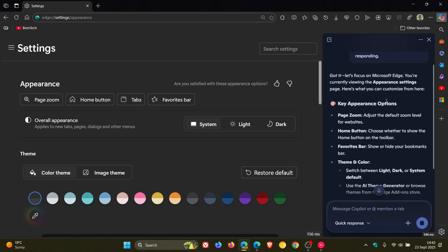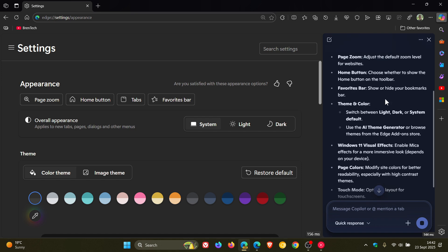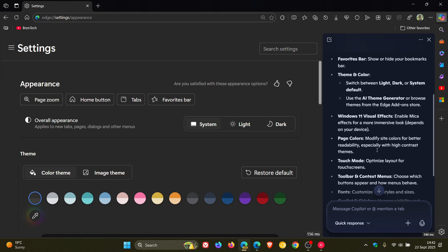It gives you some suggestions on what you can do with the appearance page. And then you can also ask it a question if you want to know more about the settings.